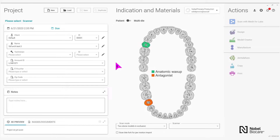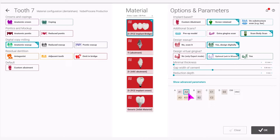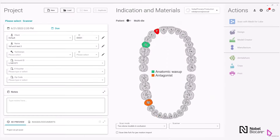Proceed to set up your units. Setting up anatomic wax-up: NOVAL PERSERA ZIRCONIA IMPLANT BRIDGE, SCREW RETAINED, SCAN BODYS, DESIGN DIGITALLY. Optional for designing virtual gingiva in the wizard — select your shade under the V to shades below and then select OK.